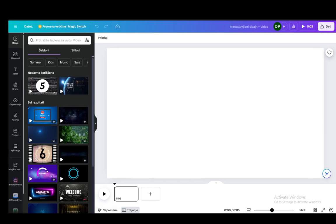The first method is of course going into your file explorer and dragging and dropping the video into this workspace right here, and it'll upload it itself.